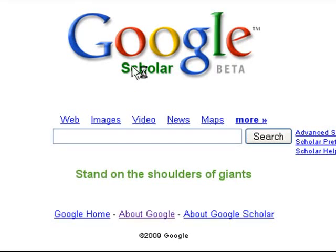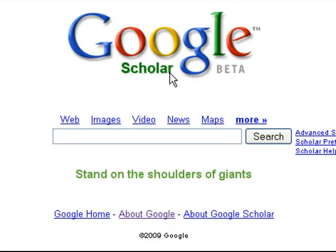I hope to show you how to use Google Scholar. I found it more useful than searching just on Google Books. Also, just plain researching — I get better hits with it.